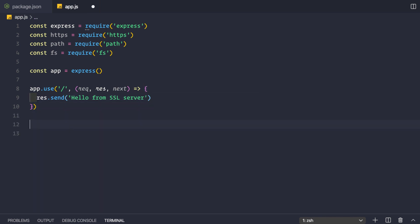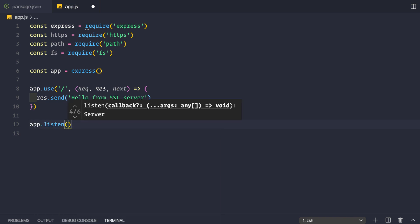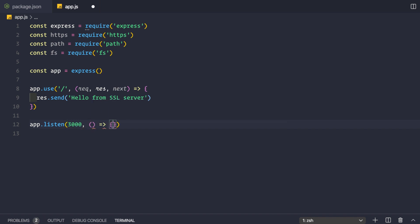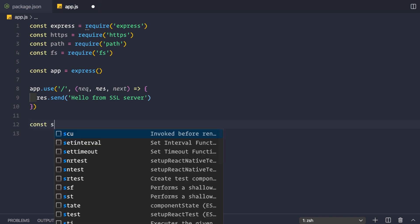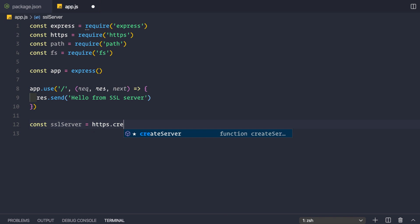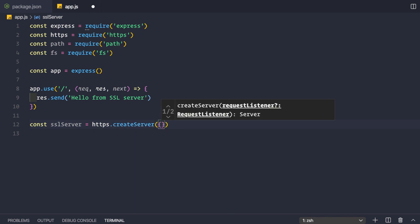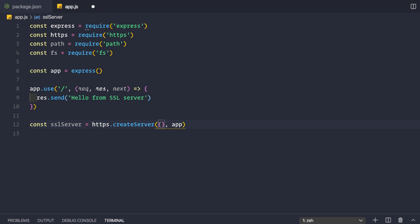Let's save this. Instead of using app.listen, to use the HTTPS module we'll remove that line. We'll create an SSL server: const sslServer = https.createServer(). It takes a couple of options as the first argument and the Express app as the second argument.